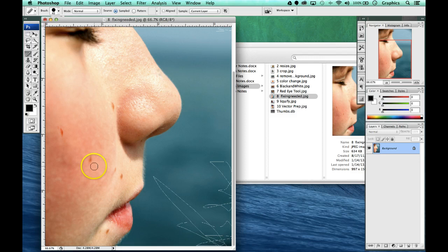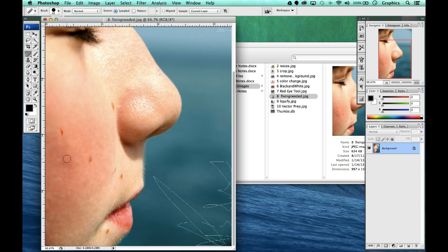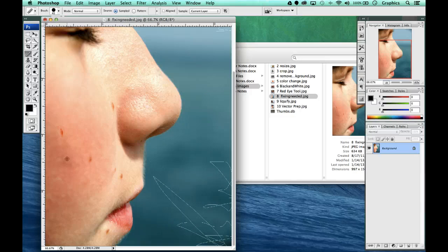What we need to do first is get a sample selection of the pixels that we want to mix in. We do that by holding ALT. It's going to give us this crosshair. Then we're going to click down with our mouse.